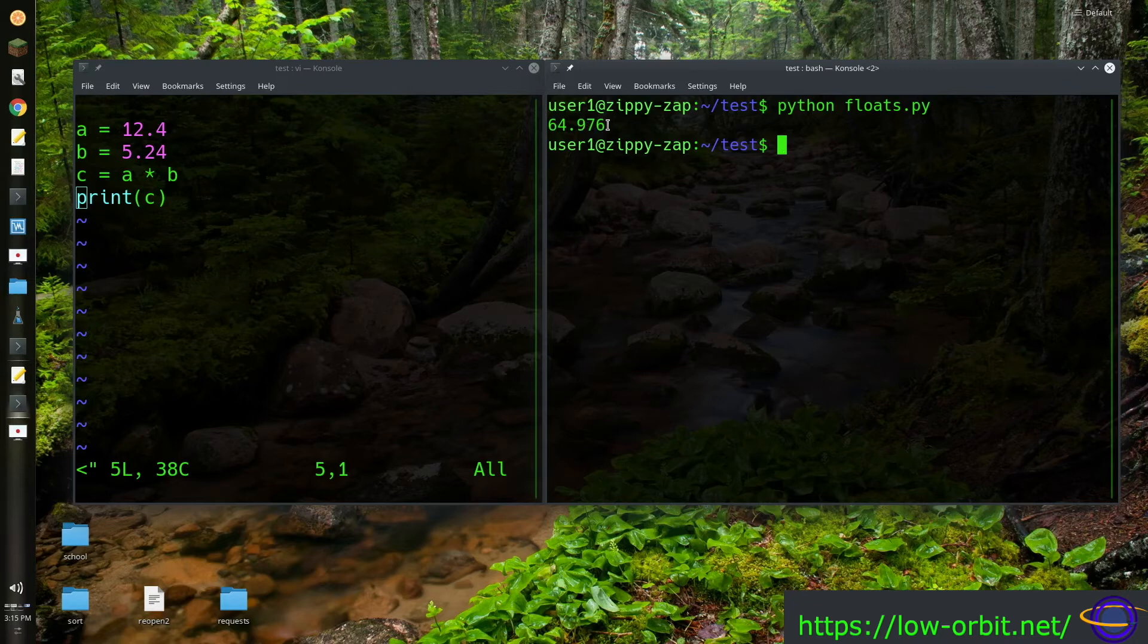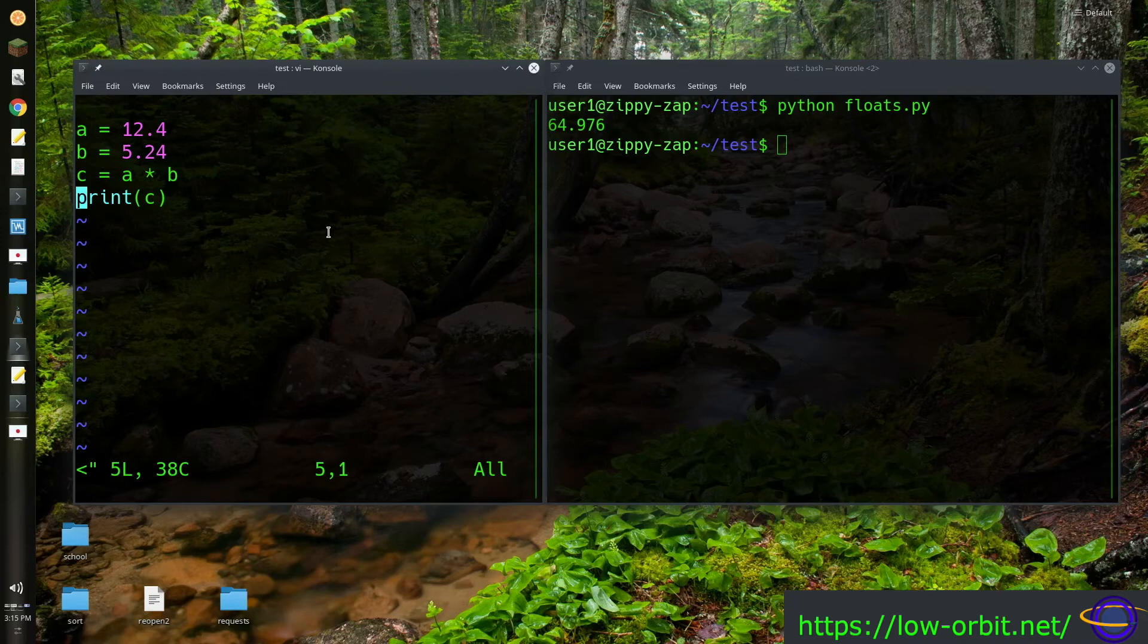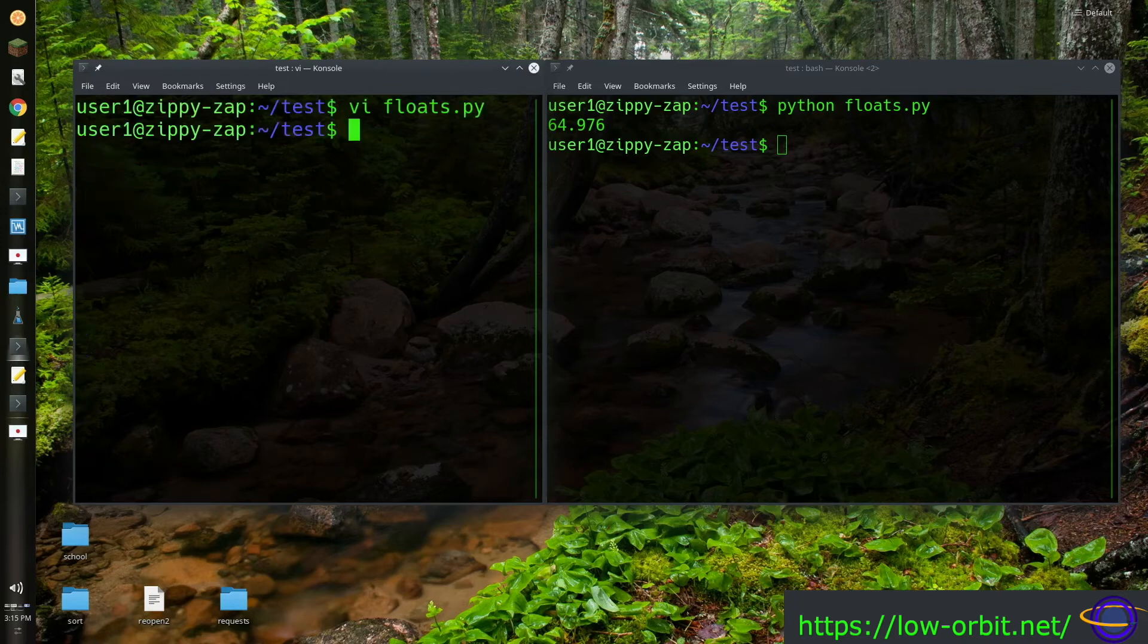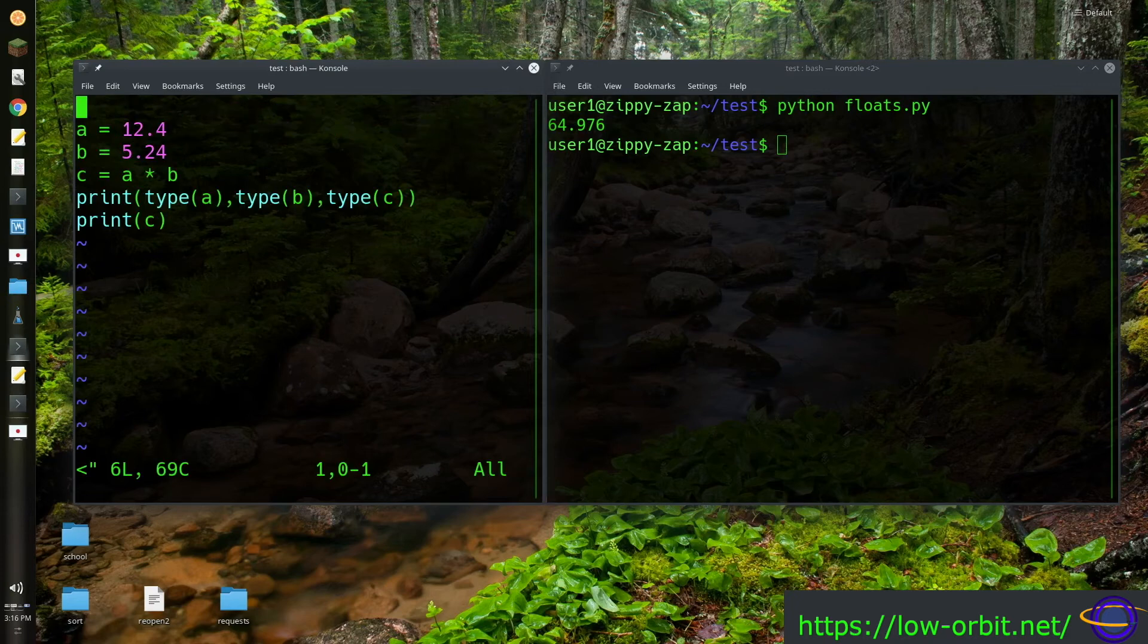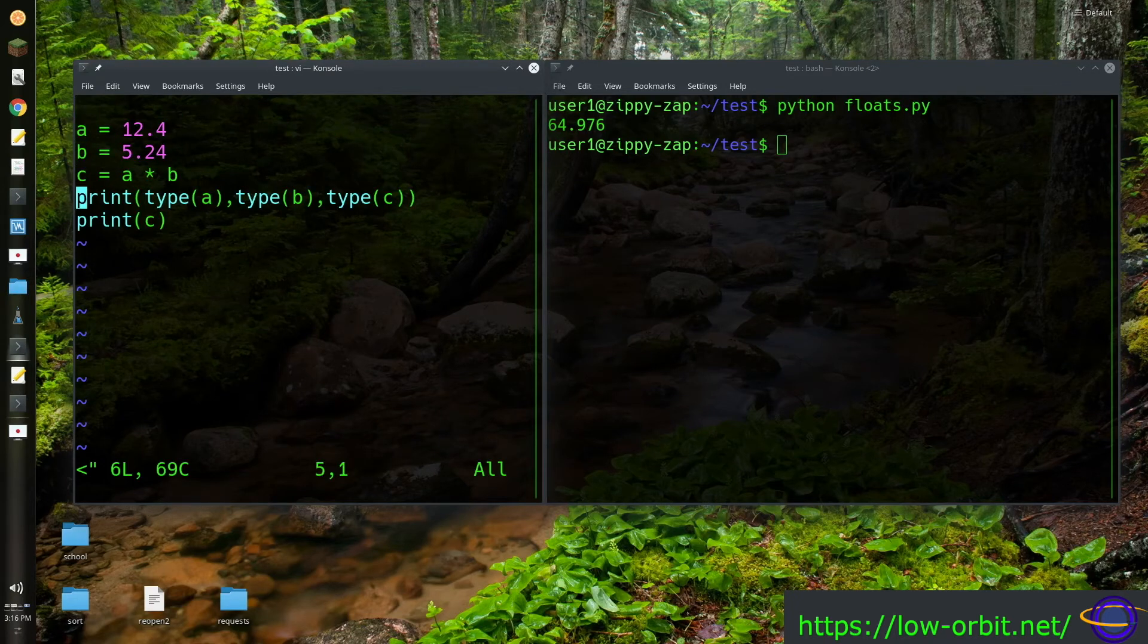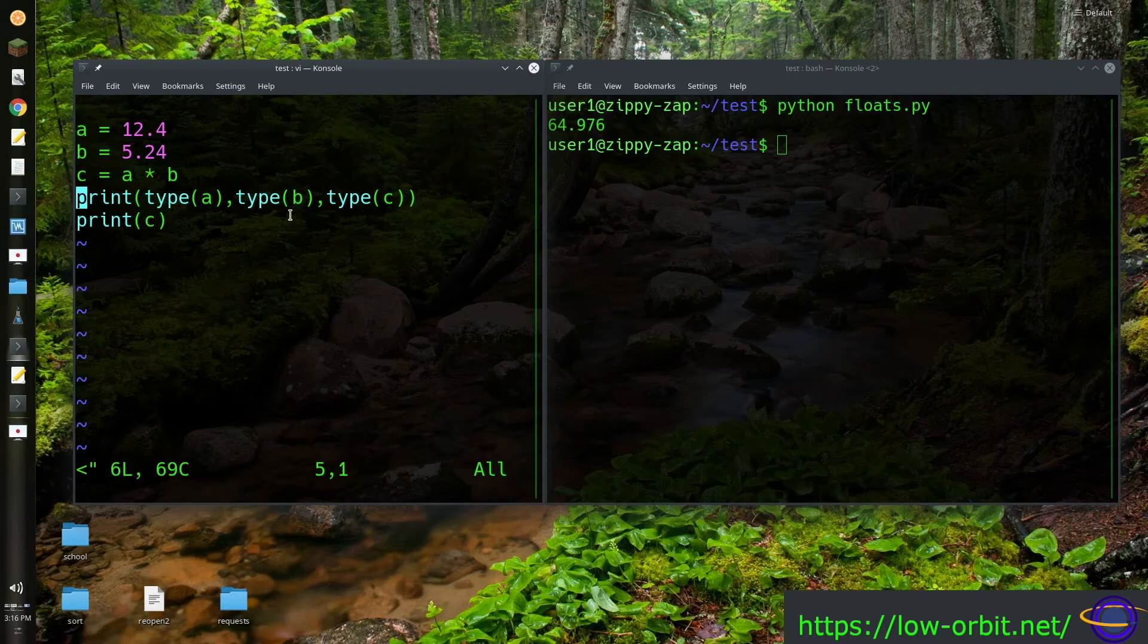Now if you want to see the types just to verify you could go like this. I actually wrote another demo script. If you go to two, and now here I print out the type of each of these variables.